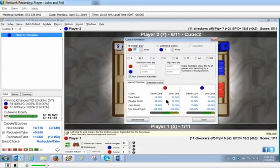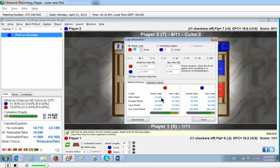Certainly after red takes, if red doubles, even if blue rolled the one, blue is taking. So the cubeless is very accurate here. As far as the take point goes, let's take a look at what eXtreme Gammon says about the take point. It says that the take point for red, if it was a dead cube and never had an opportunity to recube, is 22.5, and you can get this using risk over risk plus reward. How do you get to a live cube take point and why is eXtreme Gammon's live cube take point around 13 and John figured 15? Can you explain that, John?